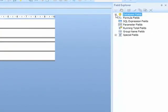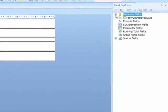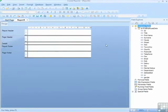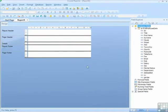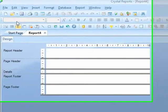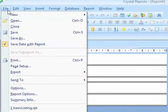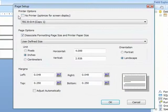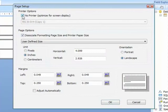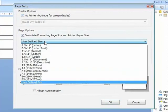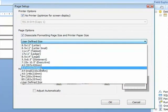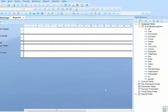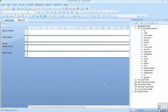And expand out the database field, expand out the QRY full employee data. You will see that the page has not set itself up, so I need to go to File, Page Setup, select the no printer option, and then set this for A4 landscape. I've chosen landscape this time because I want to place more of these fields onto the report than we have previously.